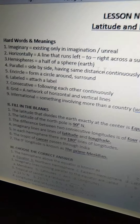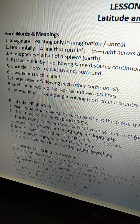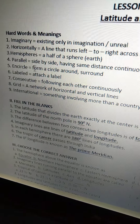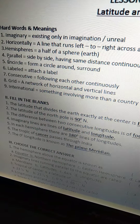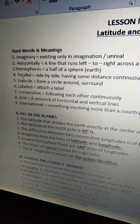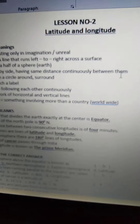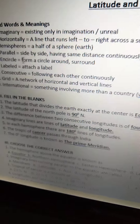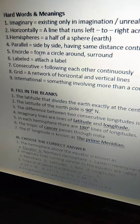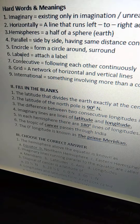Third one is 'hemispheres.' Hemispheres means a half of a sphere. Fourth one is 'parallel' — P-A-R-A-L-L-E-L. Parallel means side by side, having the same distance continuously between them. Next one is 'encircle.' Encircle means to form a circle around, or surround.